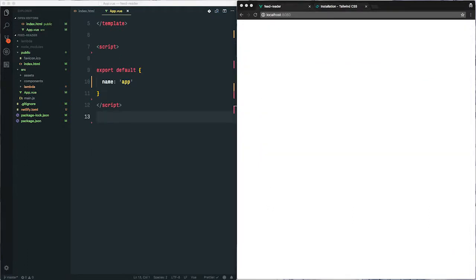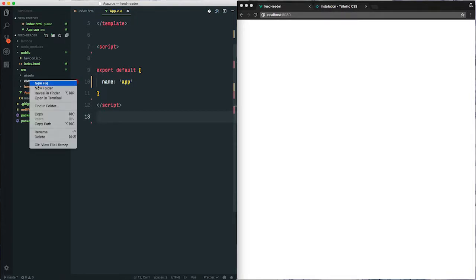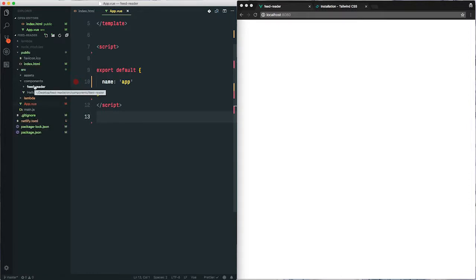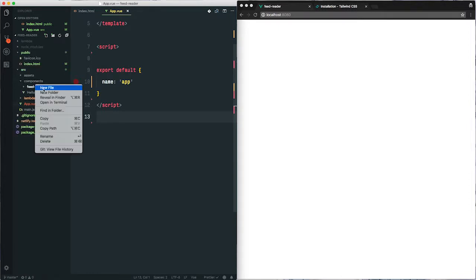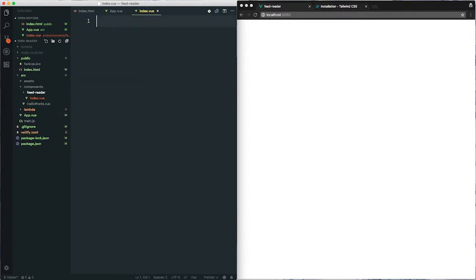So let's get to putting something on the screen. Next we'll create a new folder in components called FeedReader, and in here we're going to add index.view. This file will pull together all the different parts of our application and serve as the main hub from where the data will flow. So I'll just close this sidebar.